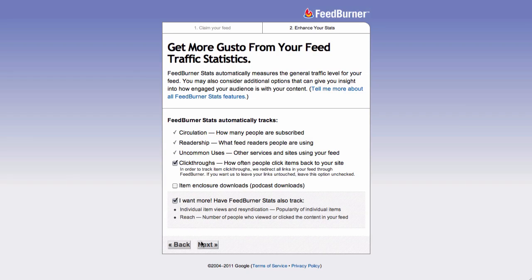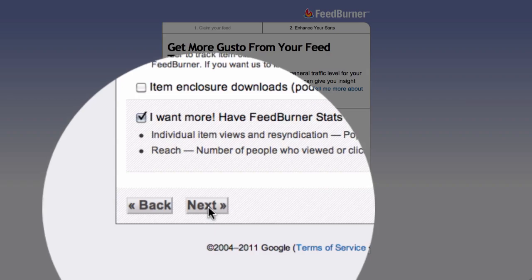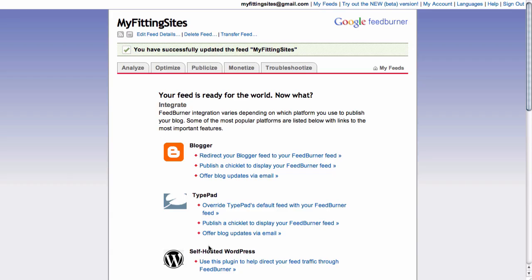Once you're done with those items, just click on the Next button, and that finalizes your setup of your FeedBurner feed for your website.